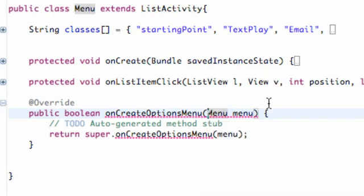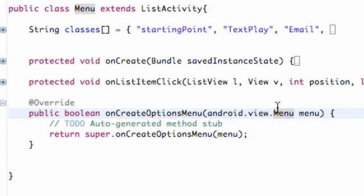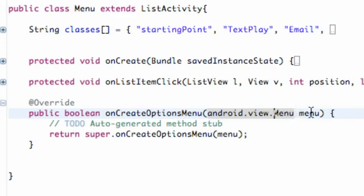So thankfully it kind of imports that for us as well. It's going to know it's talking about the SDK menu class, not our menu class. And then it's going to set up this variable menu that we can work with, but we aren't going to really worry about that.